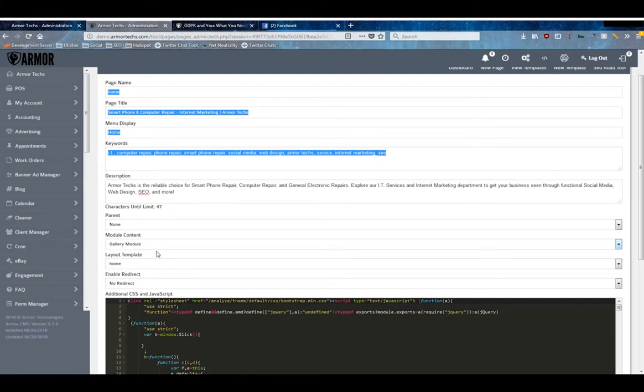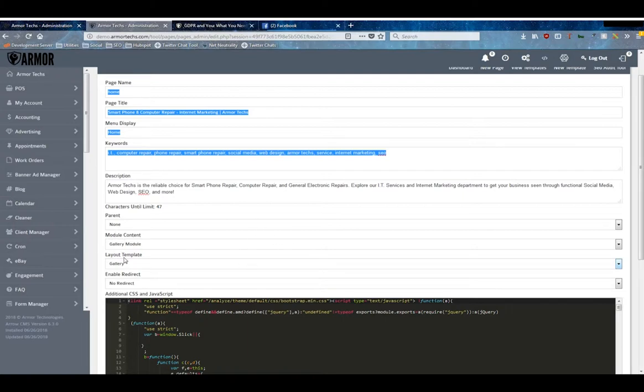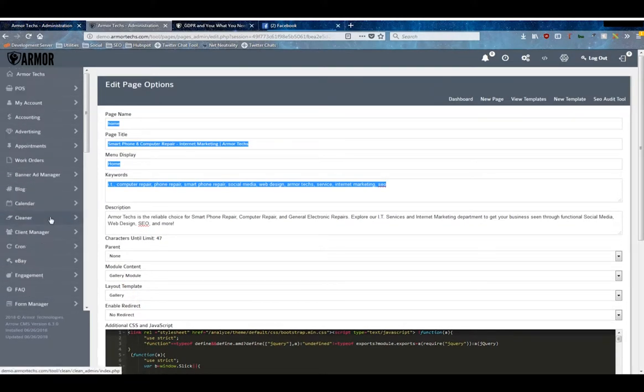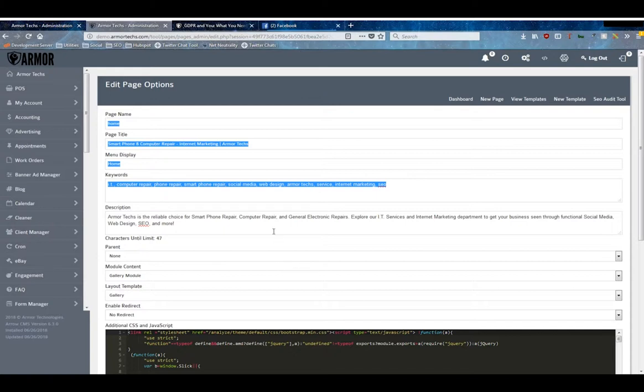Say you want to put a gallery on this page, you'll need to set the module content to the gallery module and then check the layout templates to see if there's one for the gallery. With these two together, the system will know that this page has a gallery on it and will use the gallery layout to display the information. All you'll have to do is enter the pictures into the gallery manager.